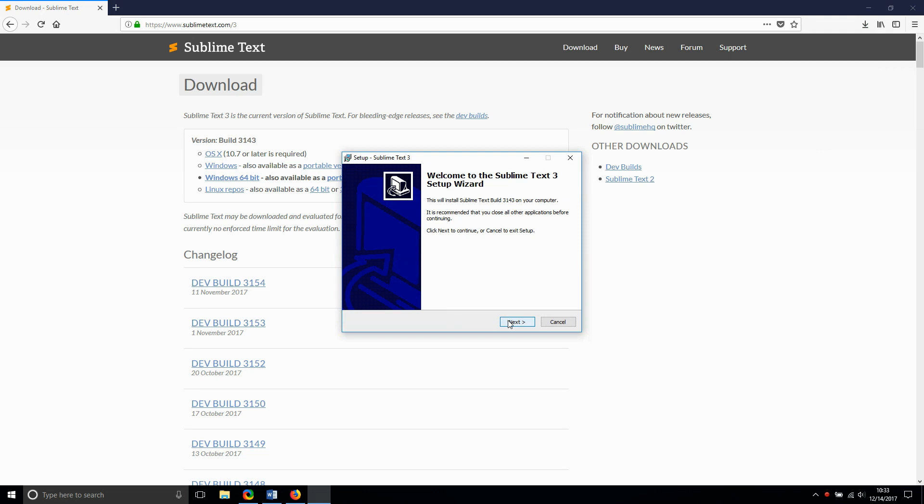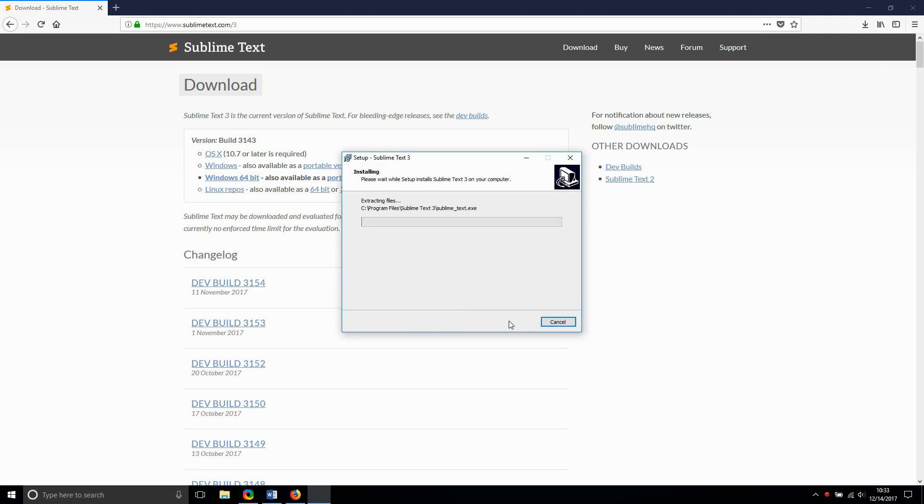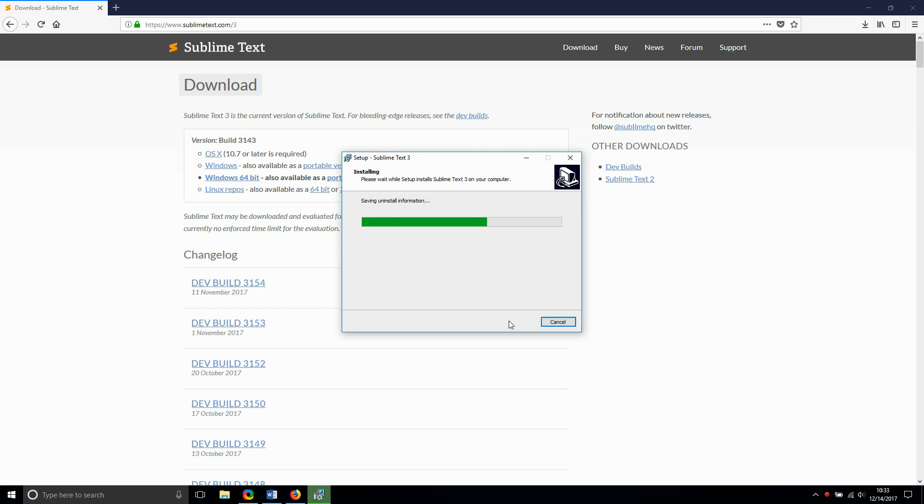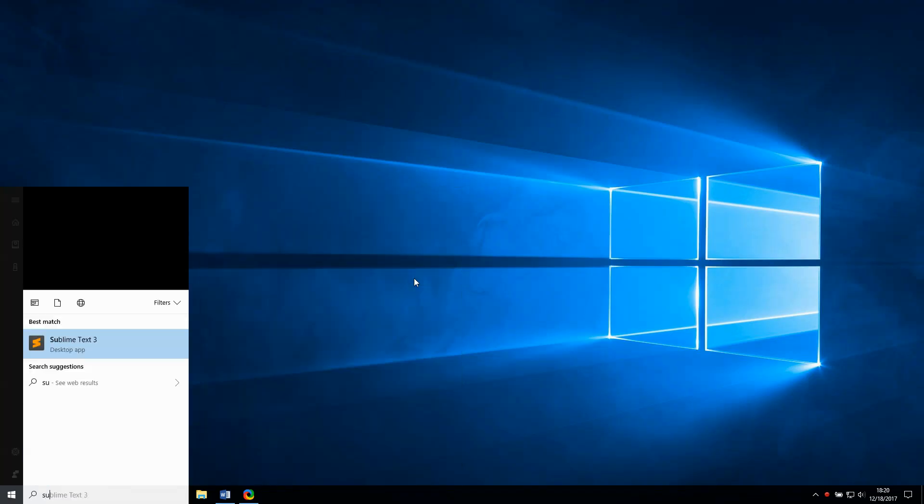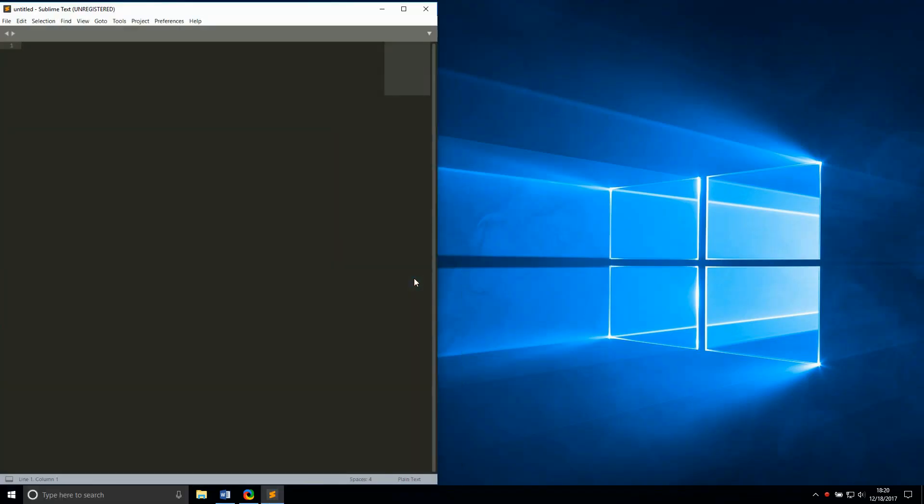While Sublime Text is installing, let's talk about how to set it up as a Python IDE. Sublime has a package control tool, much like Python's pip, and we'll use it now.